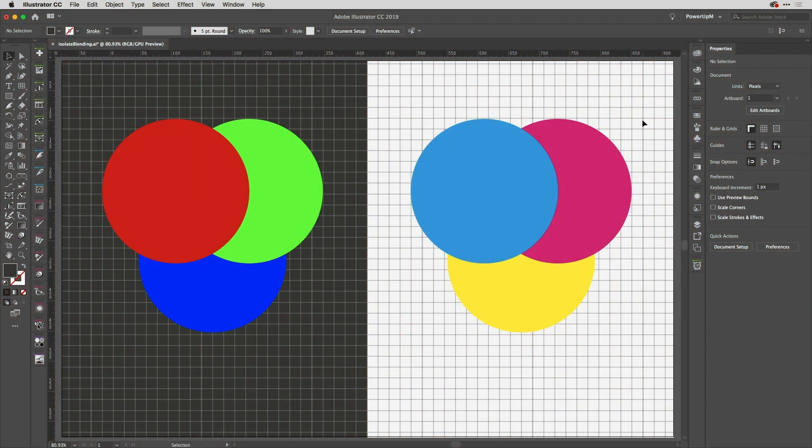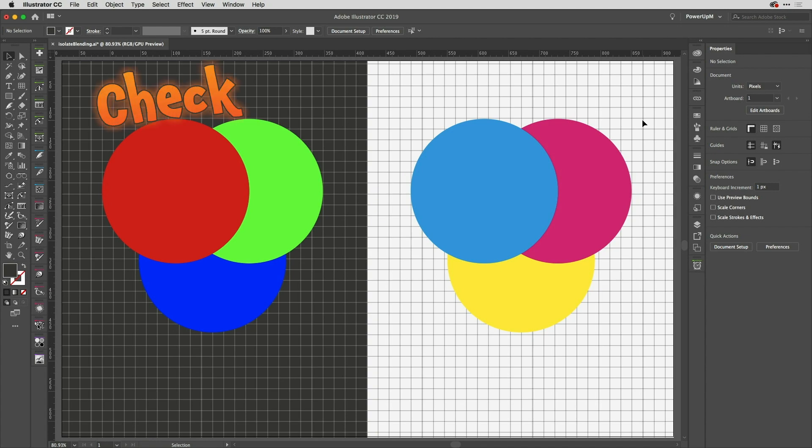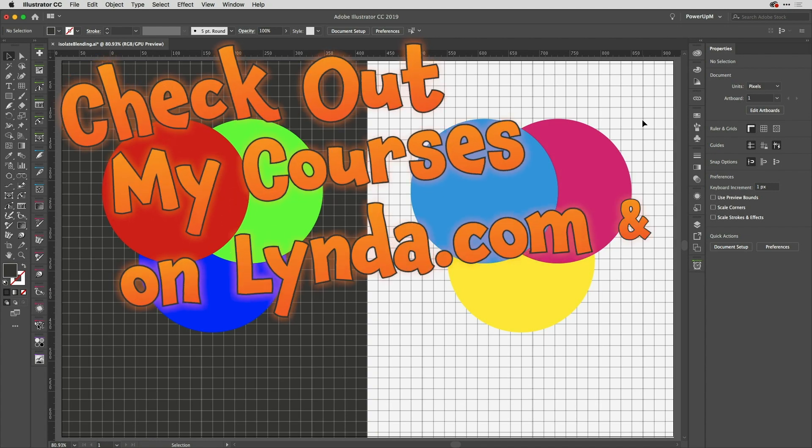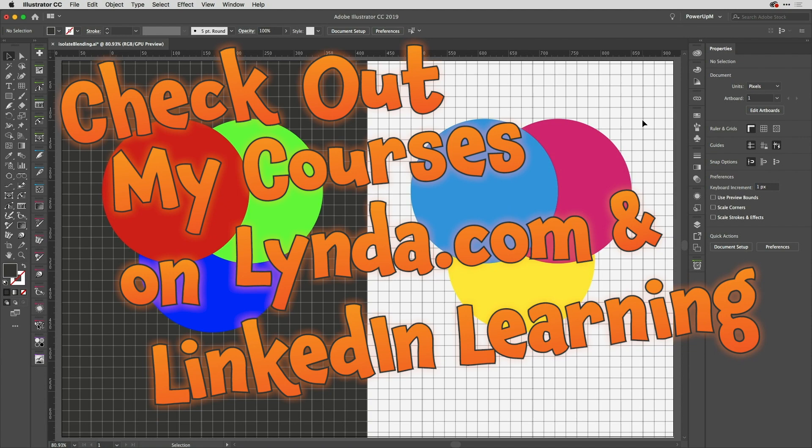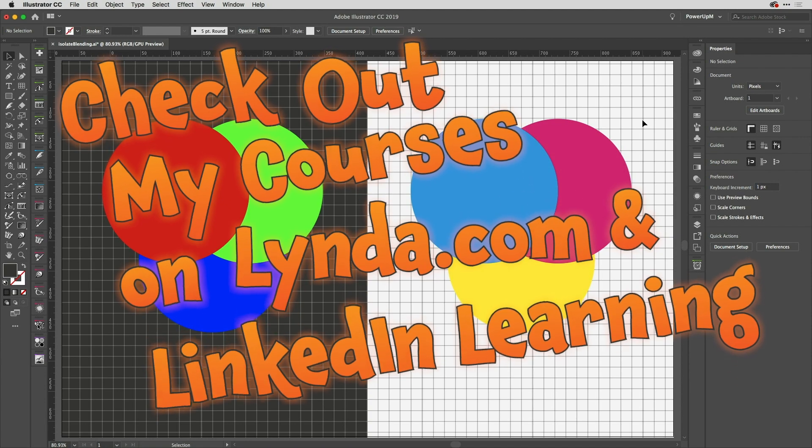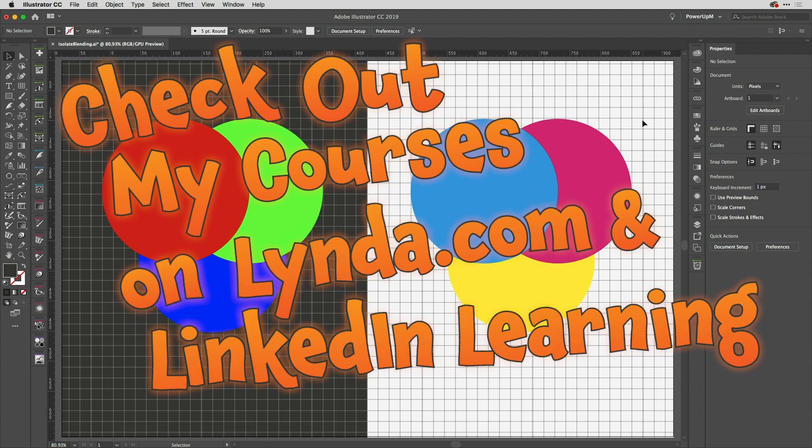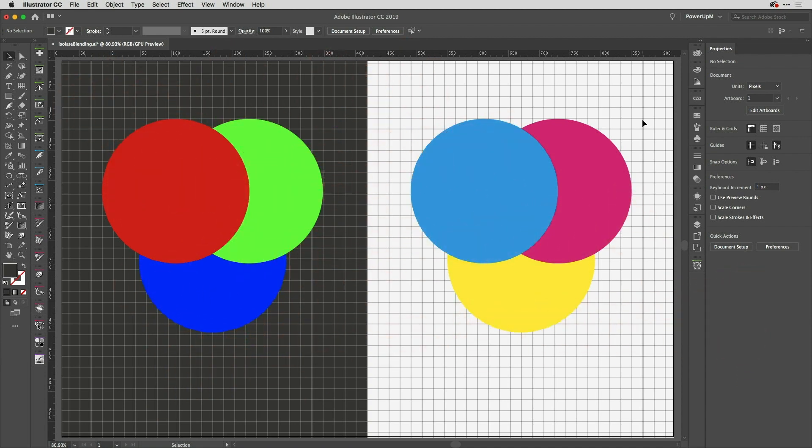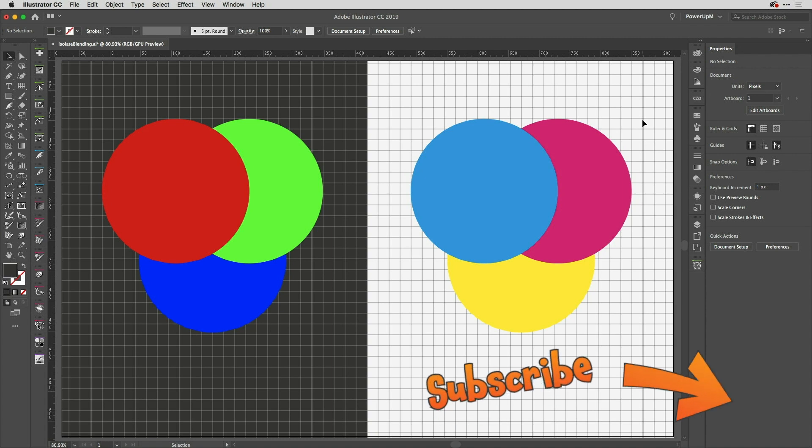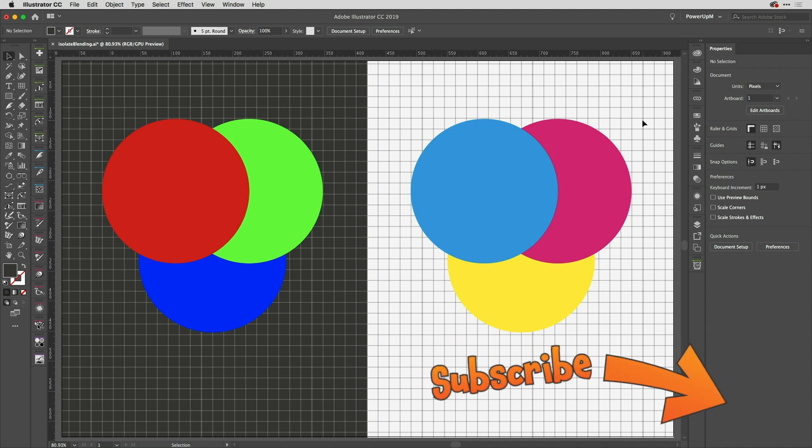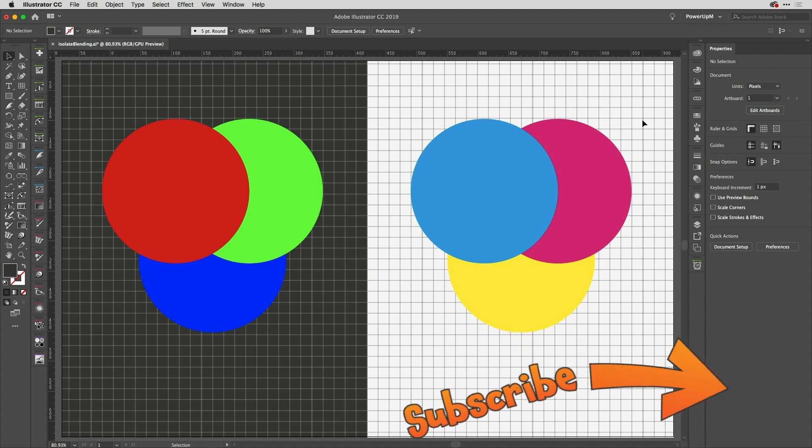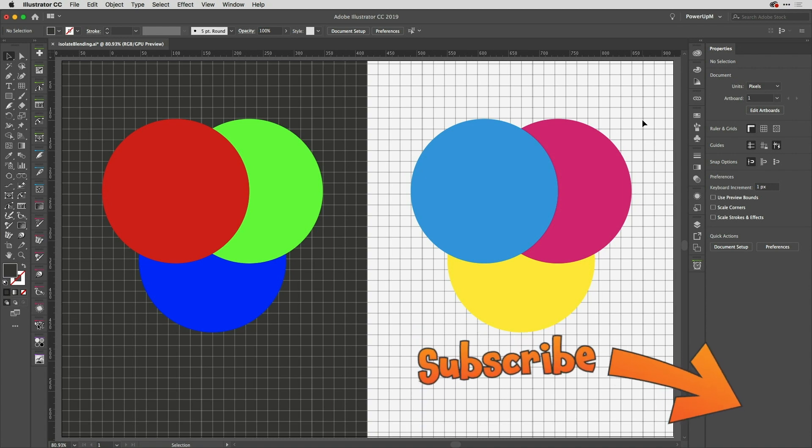Hey everyone and welcome to Shuriken Skills number 61, here in the Work Smarter Not Harder Dojo with me, Tony Harmer, aka the Design Ninja. This Shuriken skill is to learn about the isolate blending feature in Illustrator, very useful when you want to just constrain the blending to a particular group of objects.